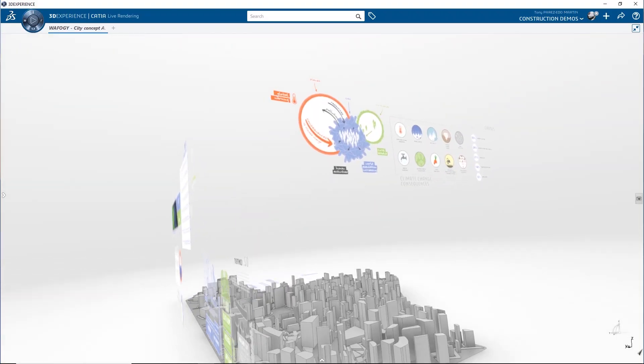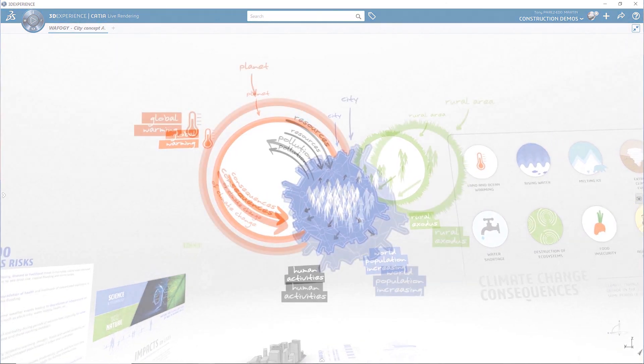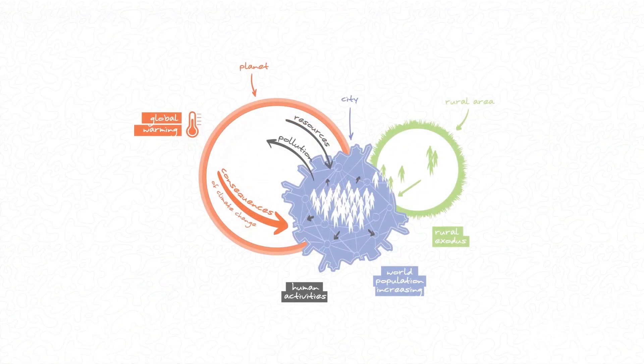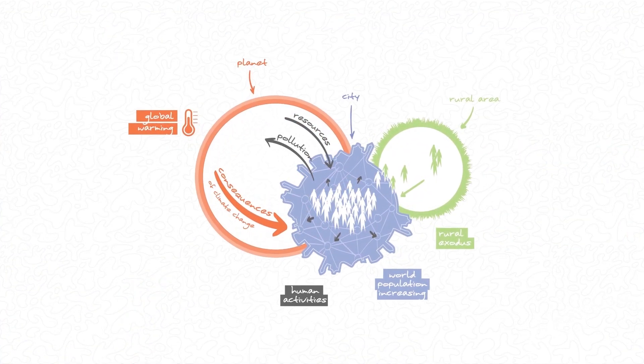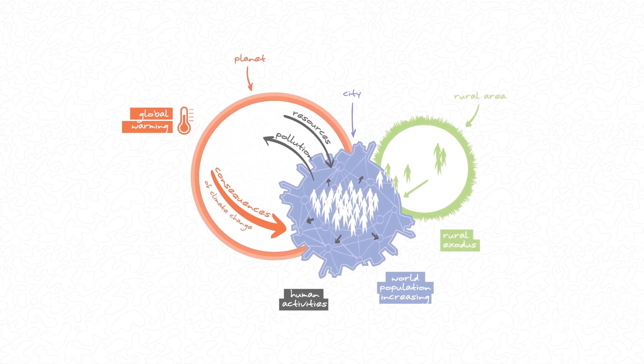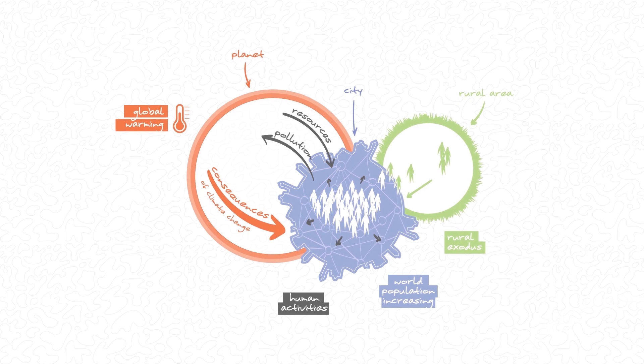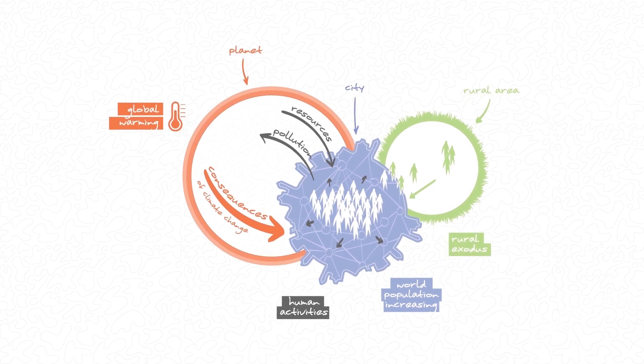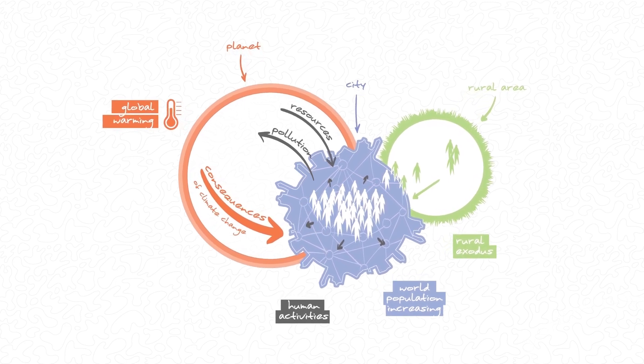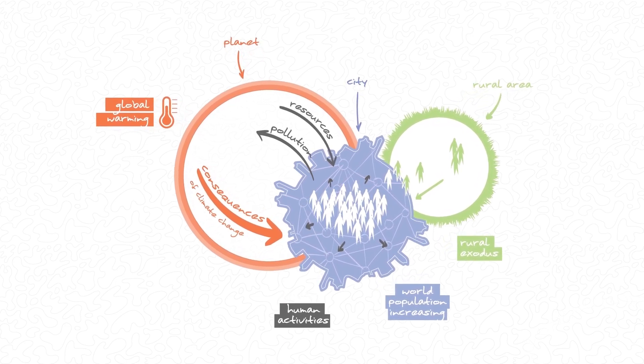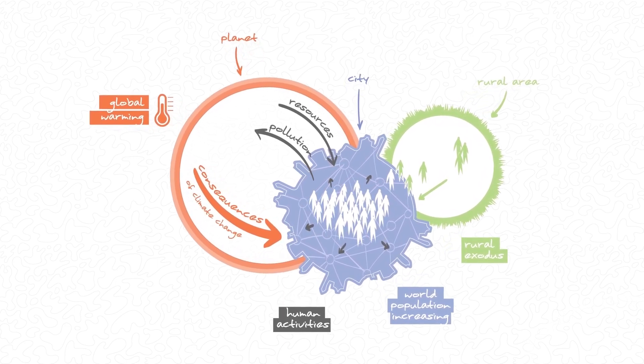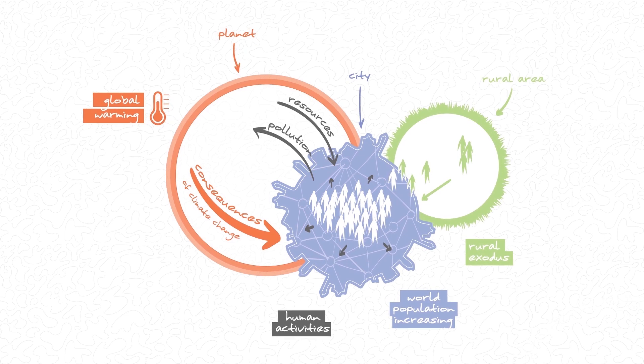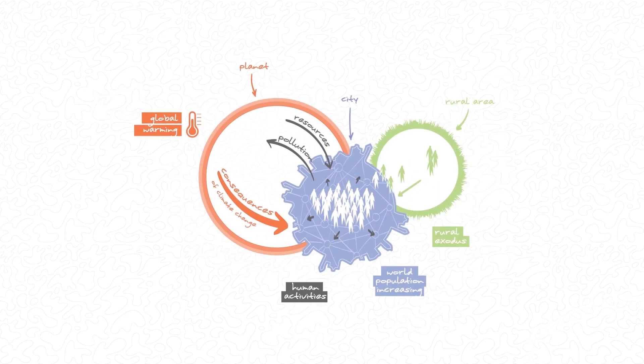Humanity's ecological footprint has outgrown our planet's ability to support us. We consume the Earth's resources and pollute the planet. Human activity has contributed to global warming.